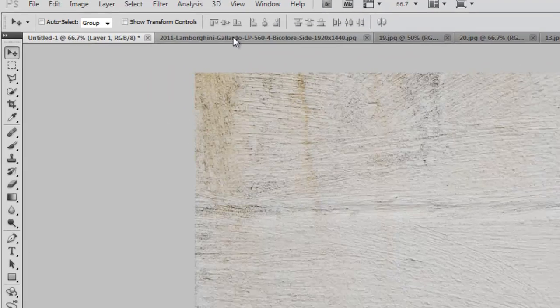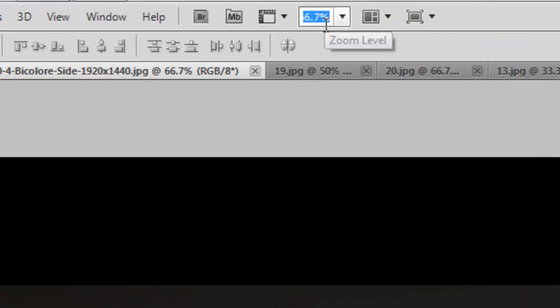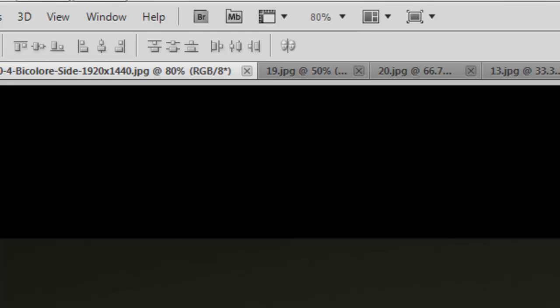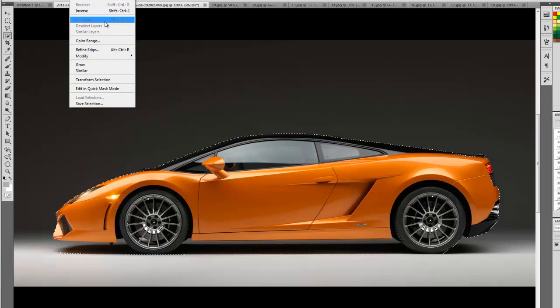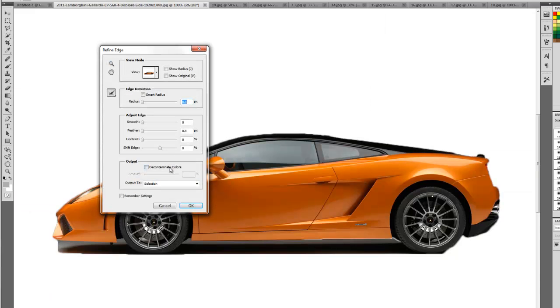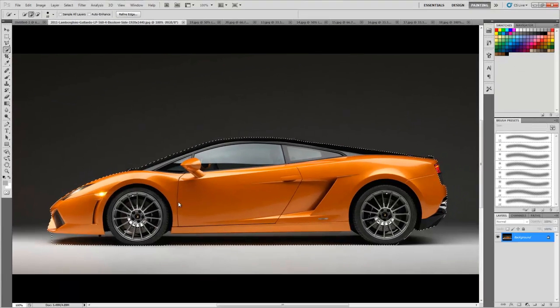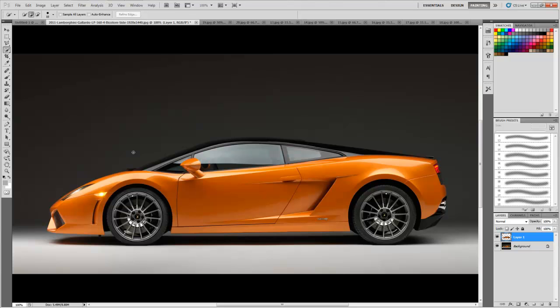Now we'll use the quick selection tool and select the whole car. Then we'll refine its edges and make it smoother. Copy it and paste it over here.